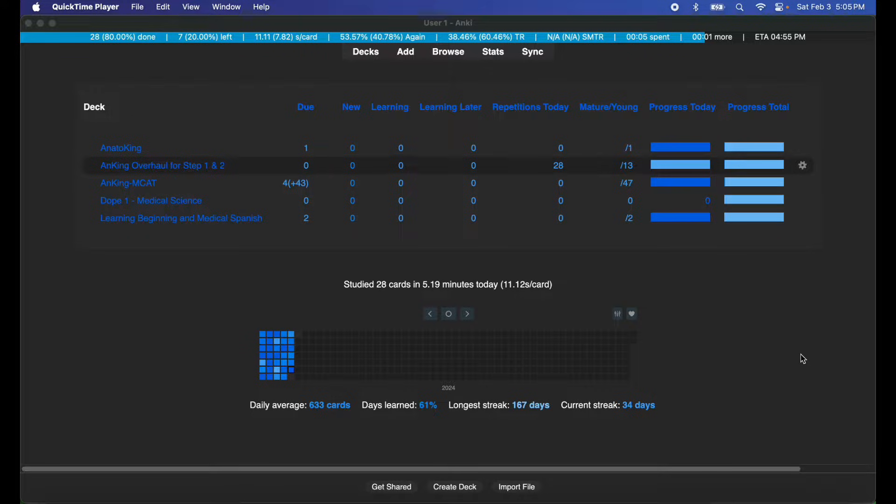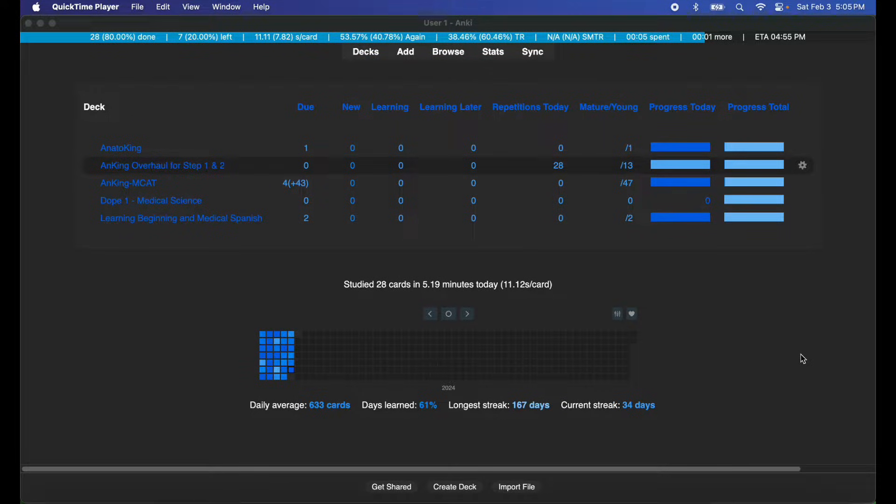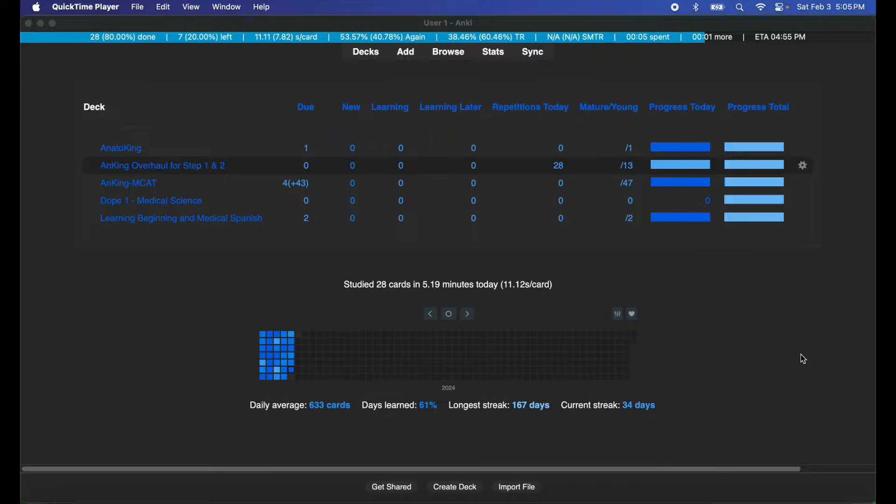Hey, how's it going everyone? This is Fixer Med, and in today's tutorial I'm going to be teaching you how to synchronize your Anki decks between multiple devices. For the sake of this tutorial, you're just going to need Anki installed on each and every device.